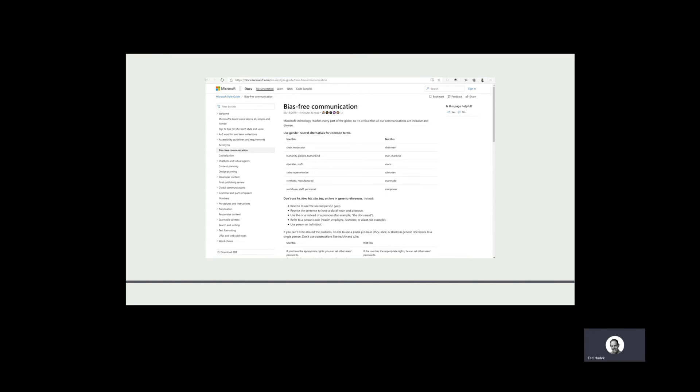You get all kinds of useful suggested replacements. I'll have a link to this in the resources slide of this deck.